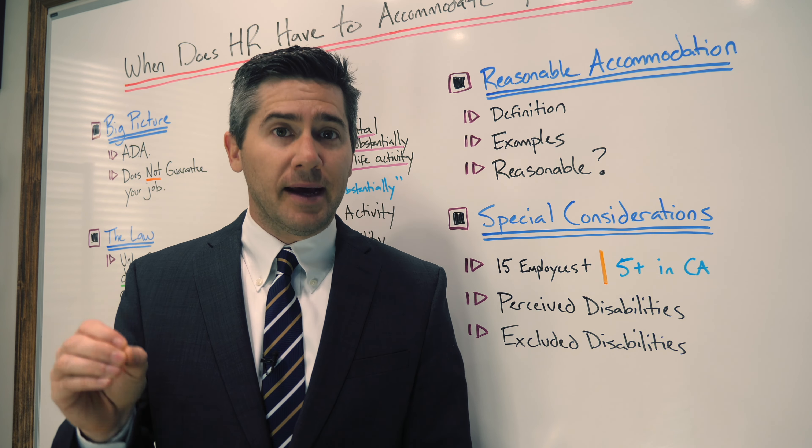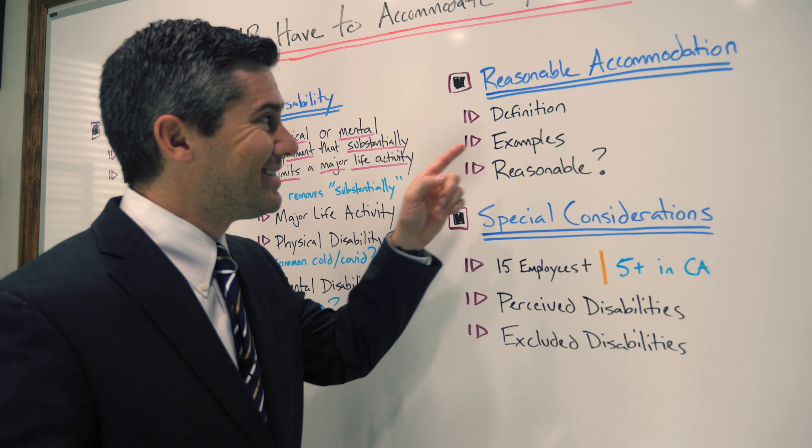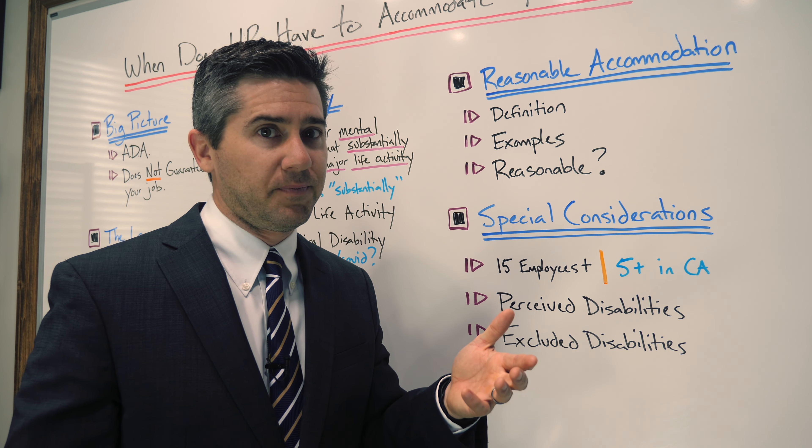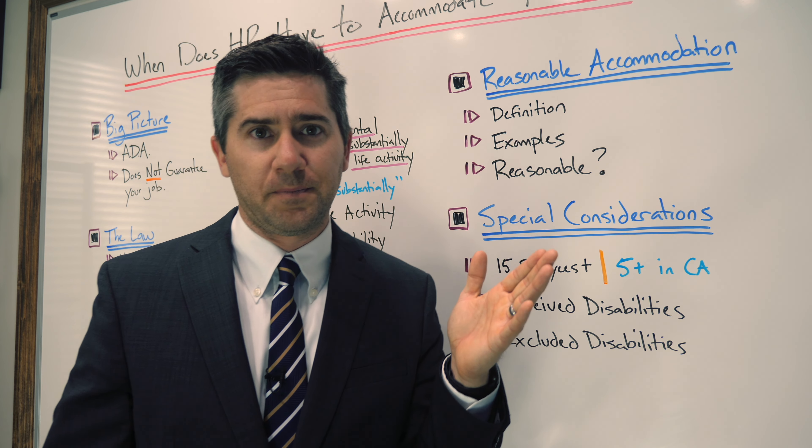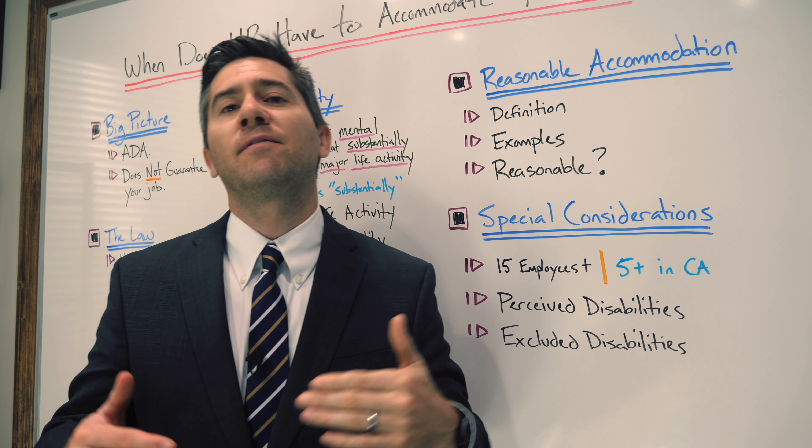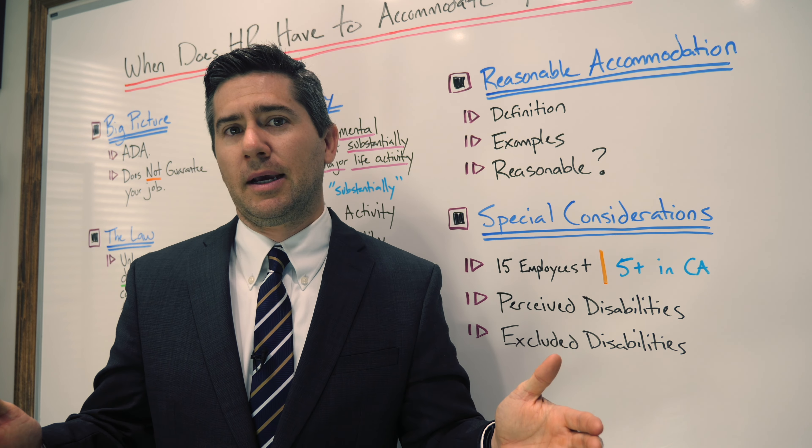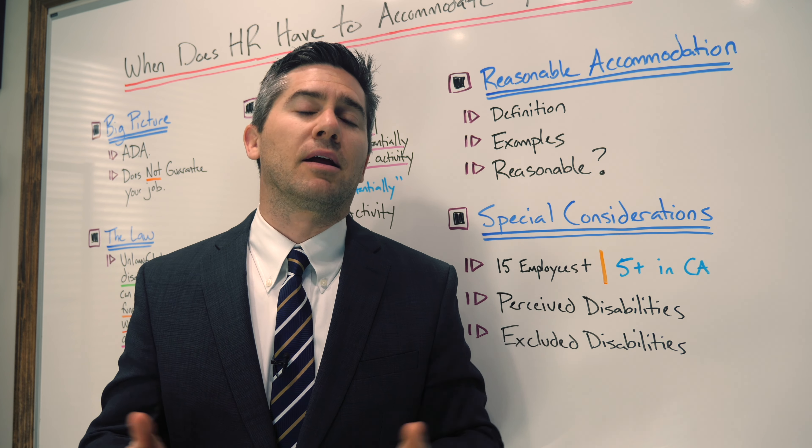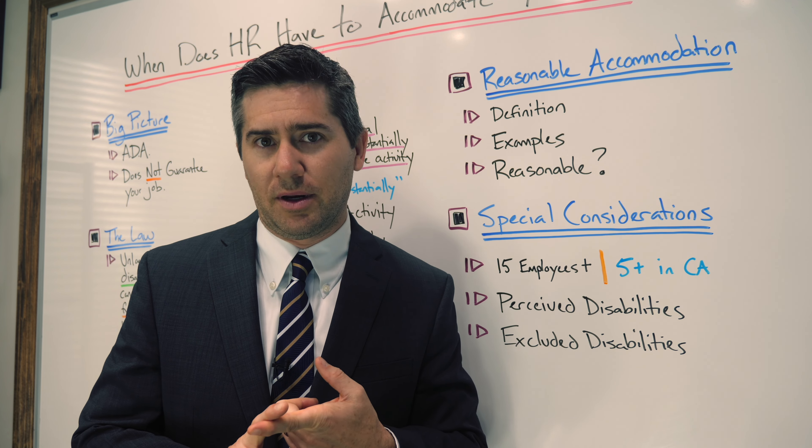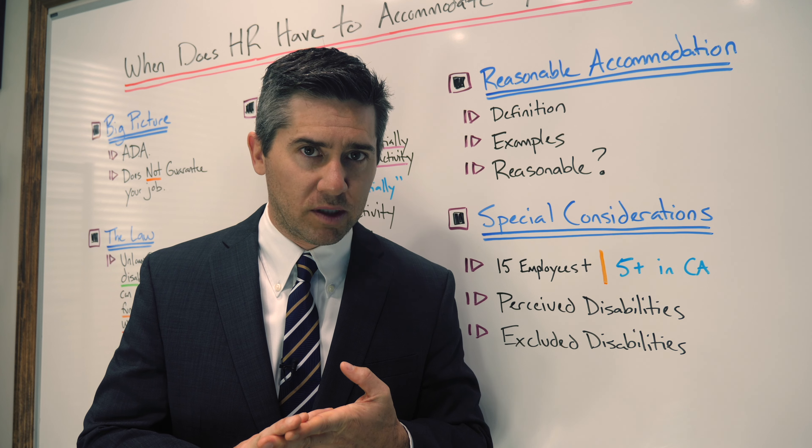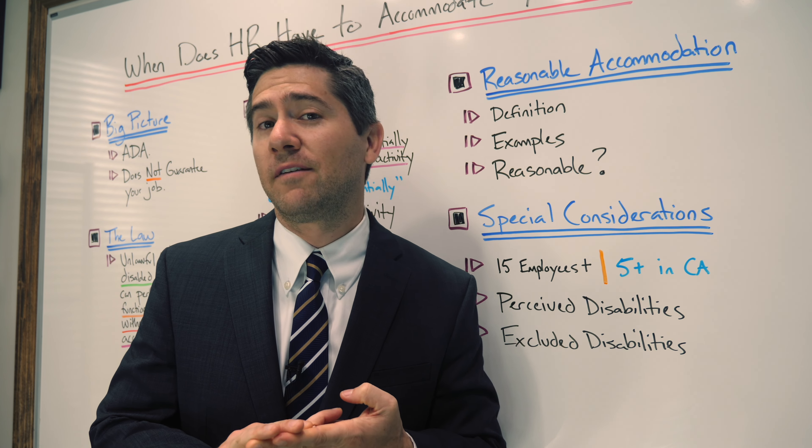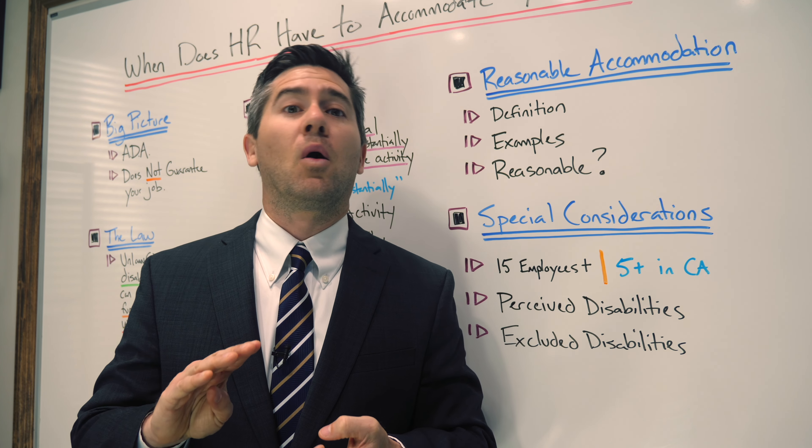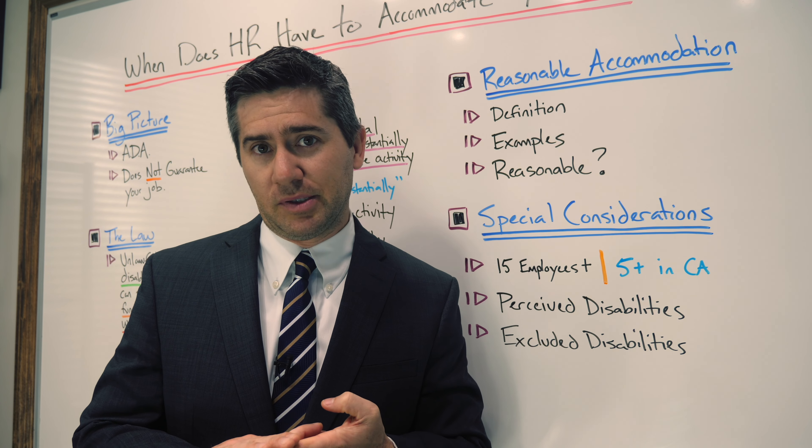Next, let's analyze some examples. Let's give some examples of reasonable accommodations. There are really an infinite number of possibilities. Reasonable accommodations can include things like job restructuring, part-time or modified work schedules, temporary stint or working from home, or reassignment to a vacant position.